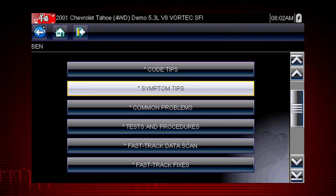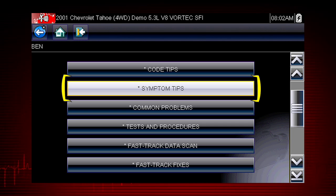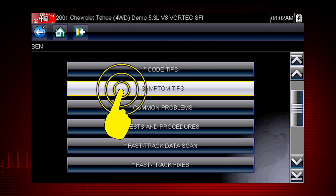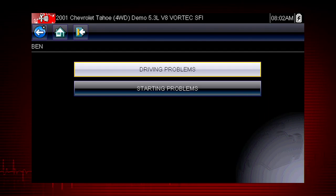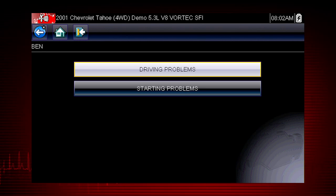Some problems don't set a fault code. These can be particularly difficult to diagnose. The symptom tips in Troubleshooter can solve these problems with step-by-step guidance to diagnose problems with no code. Select symptom tips. Symptom tips also contain information on thousands of known service issues. Here we see choices for starting problems and for drivability problems.